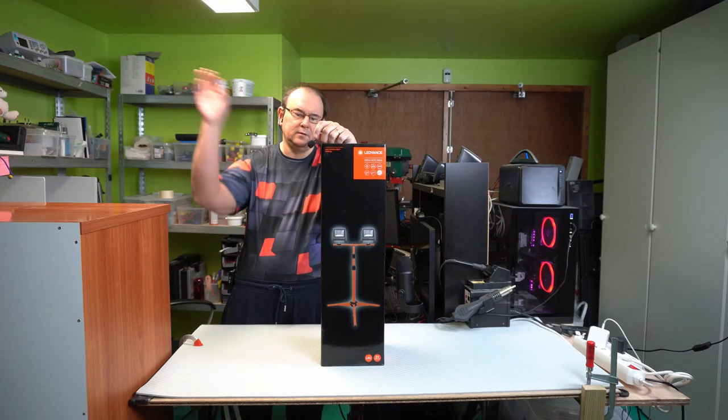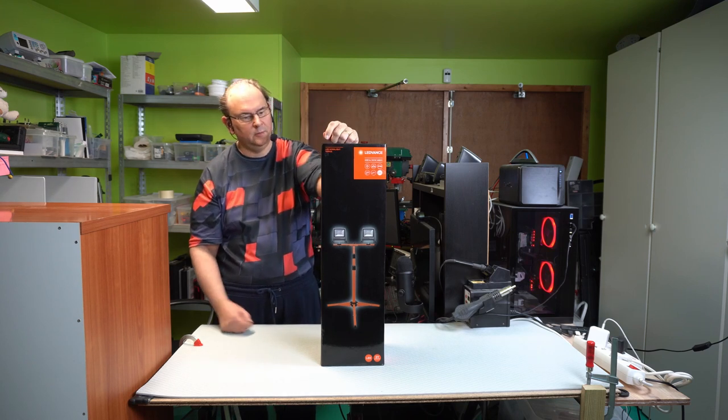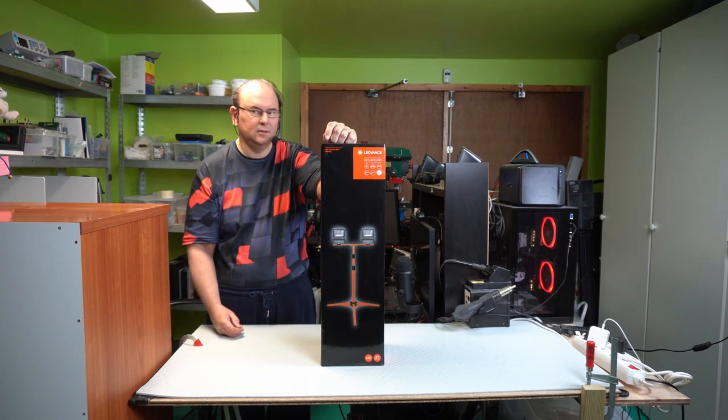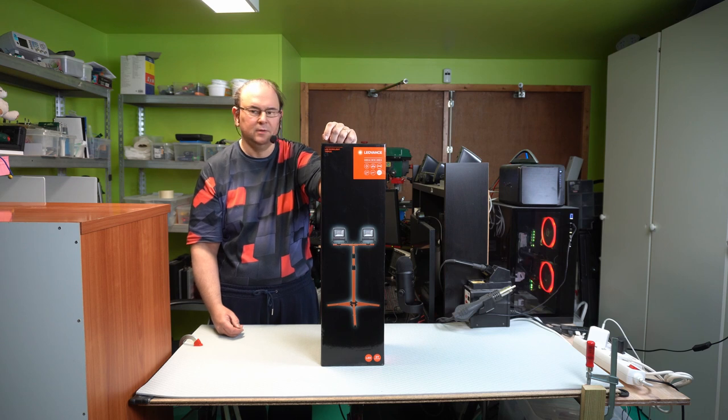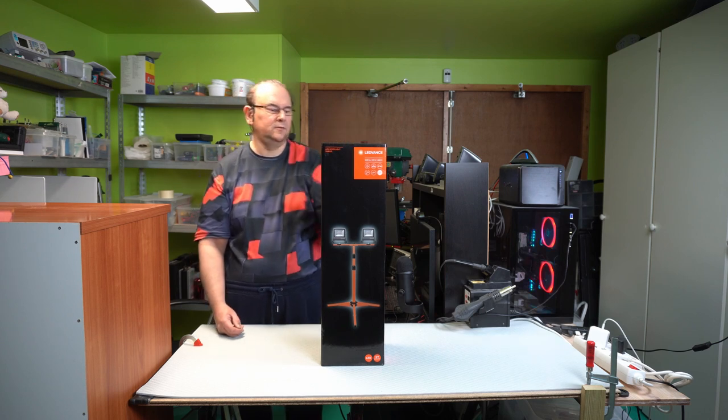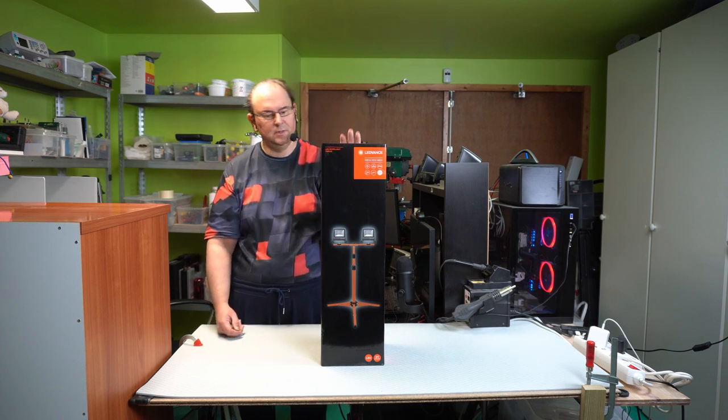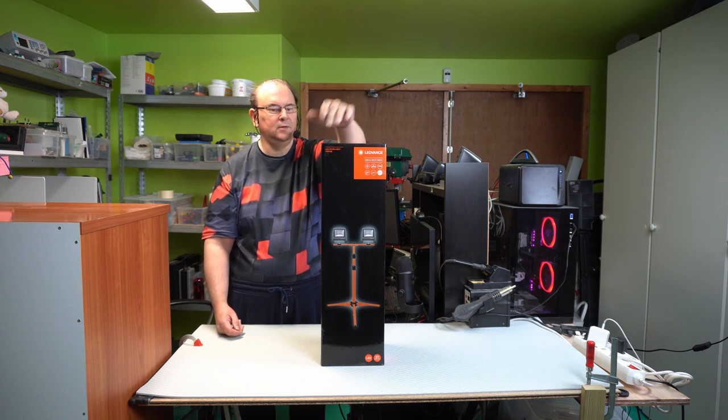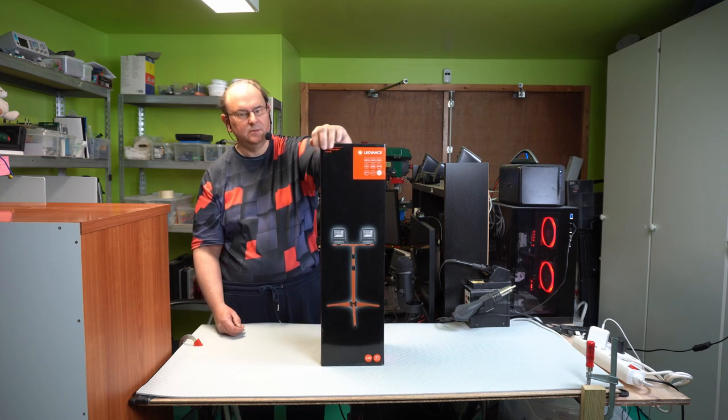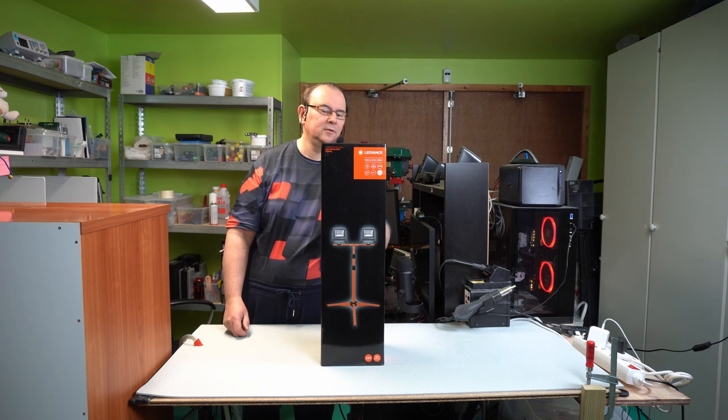Hi, Techrabbit here again. I'm going to have a look at LED lighting.